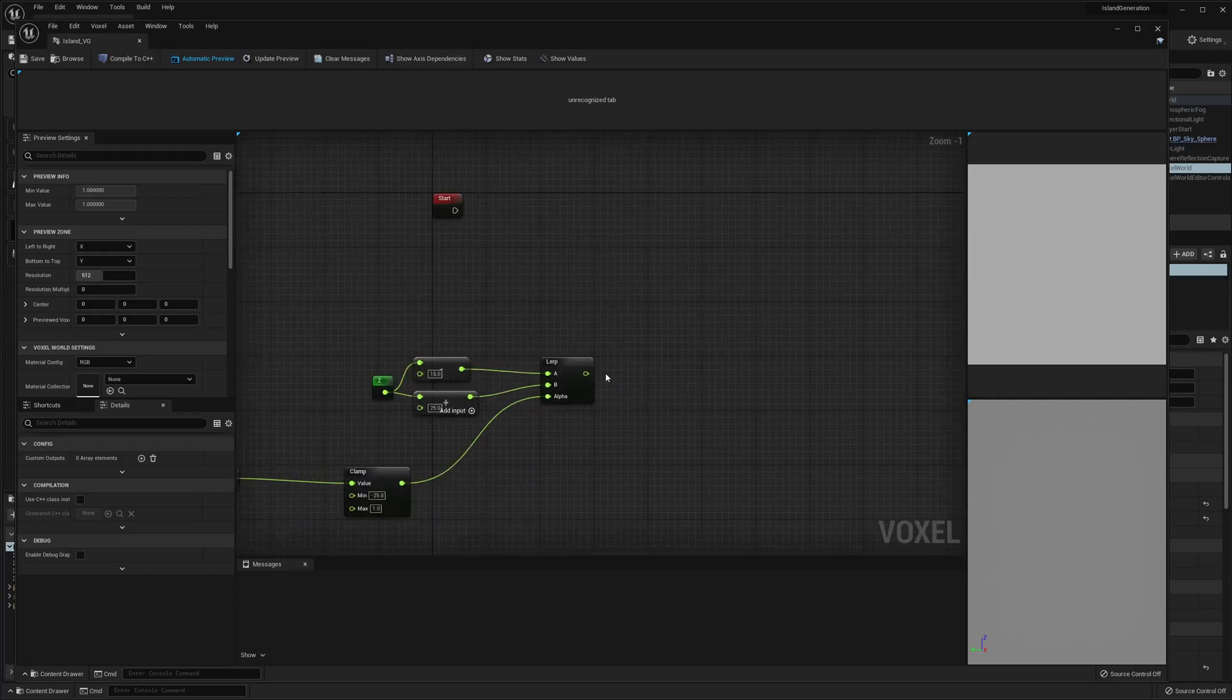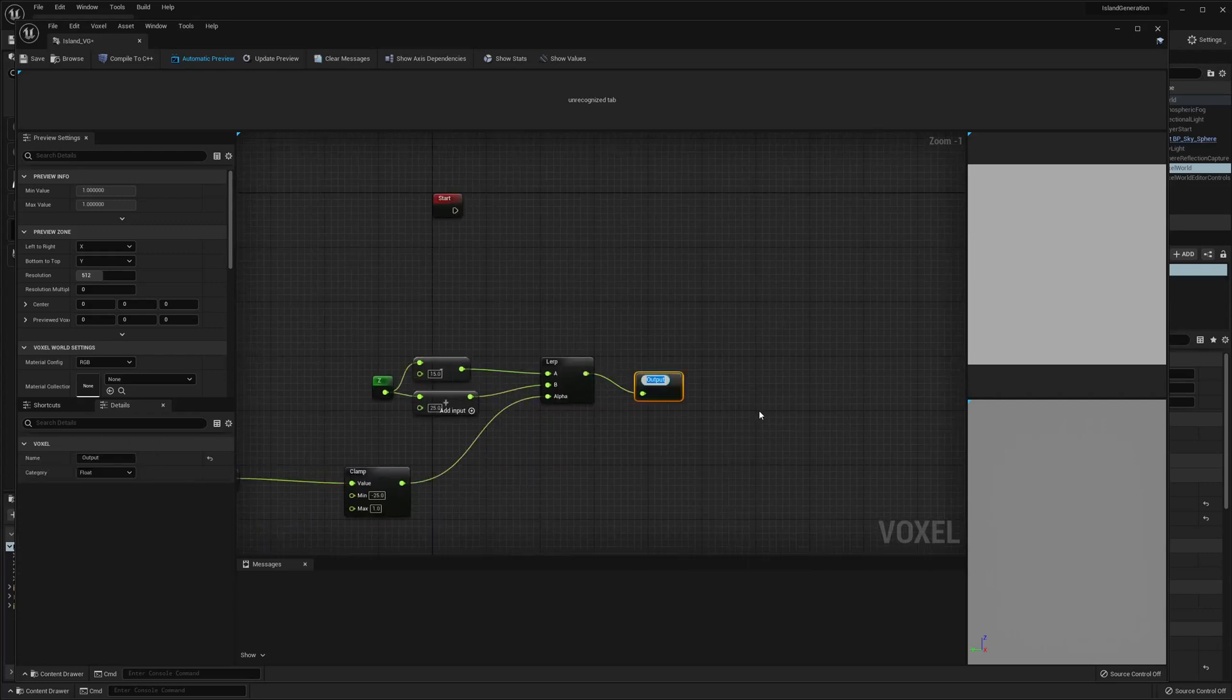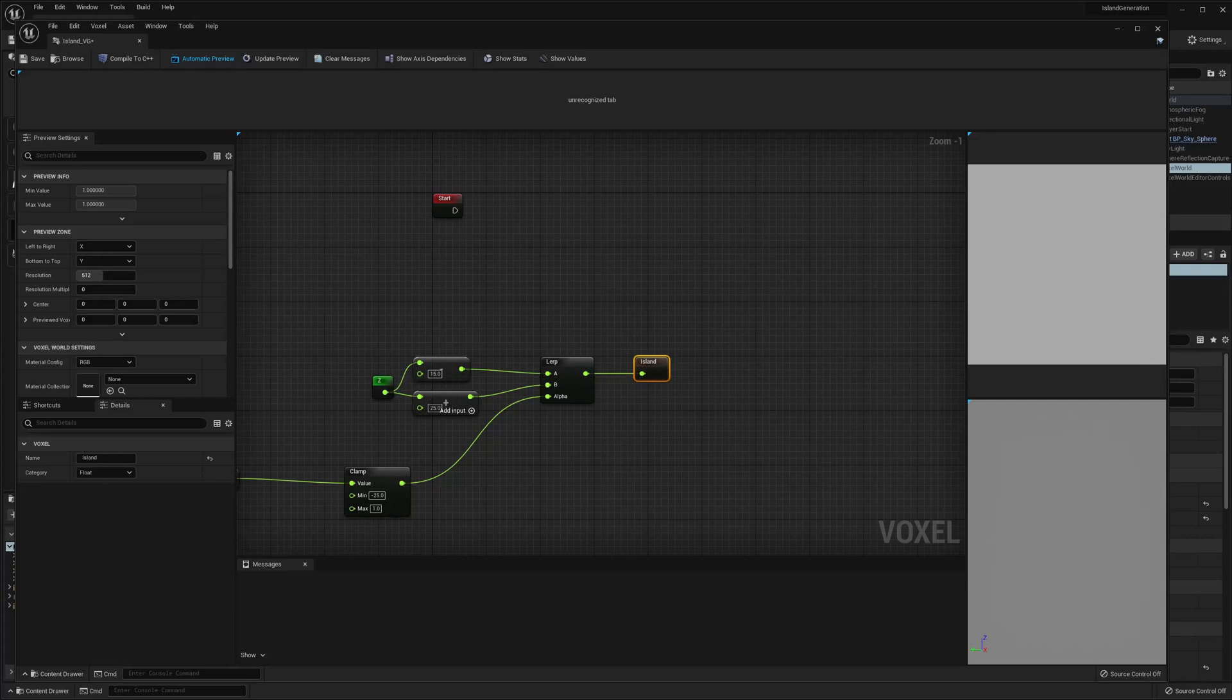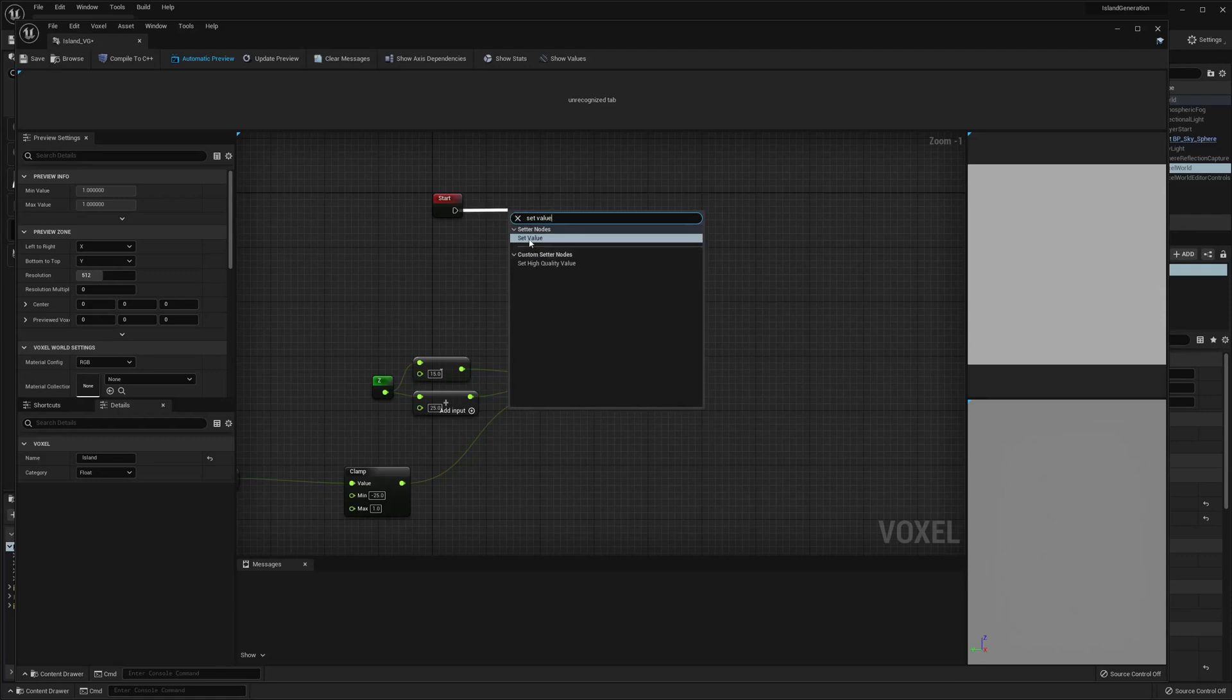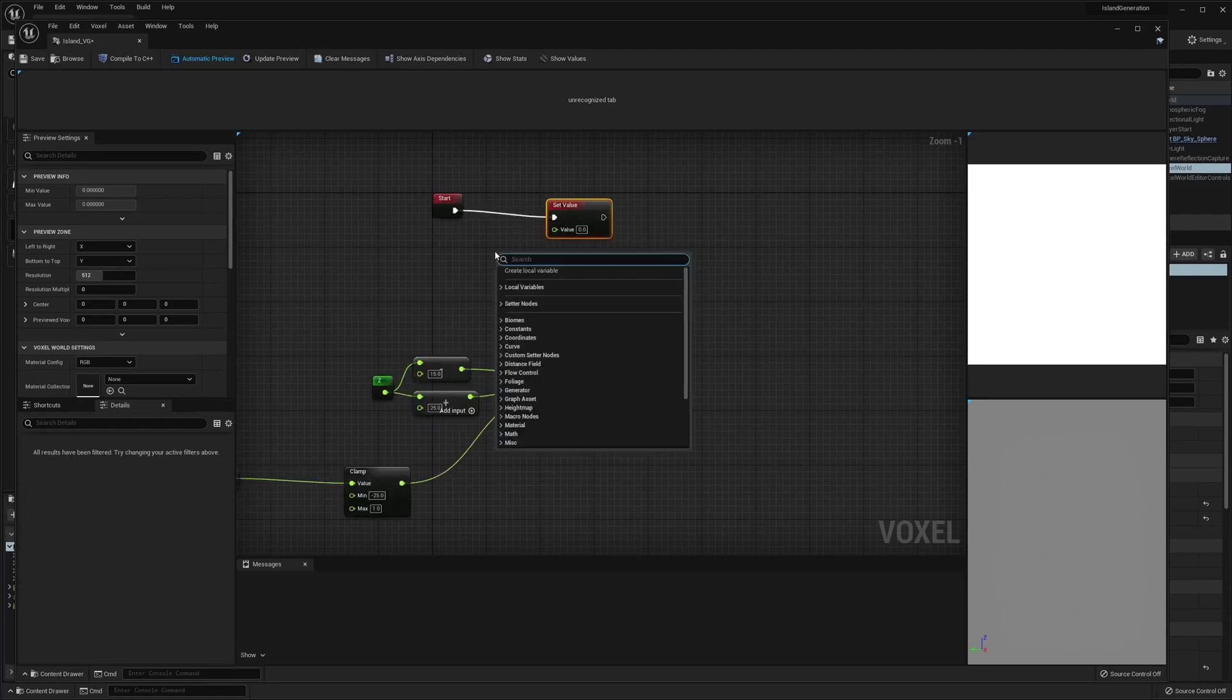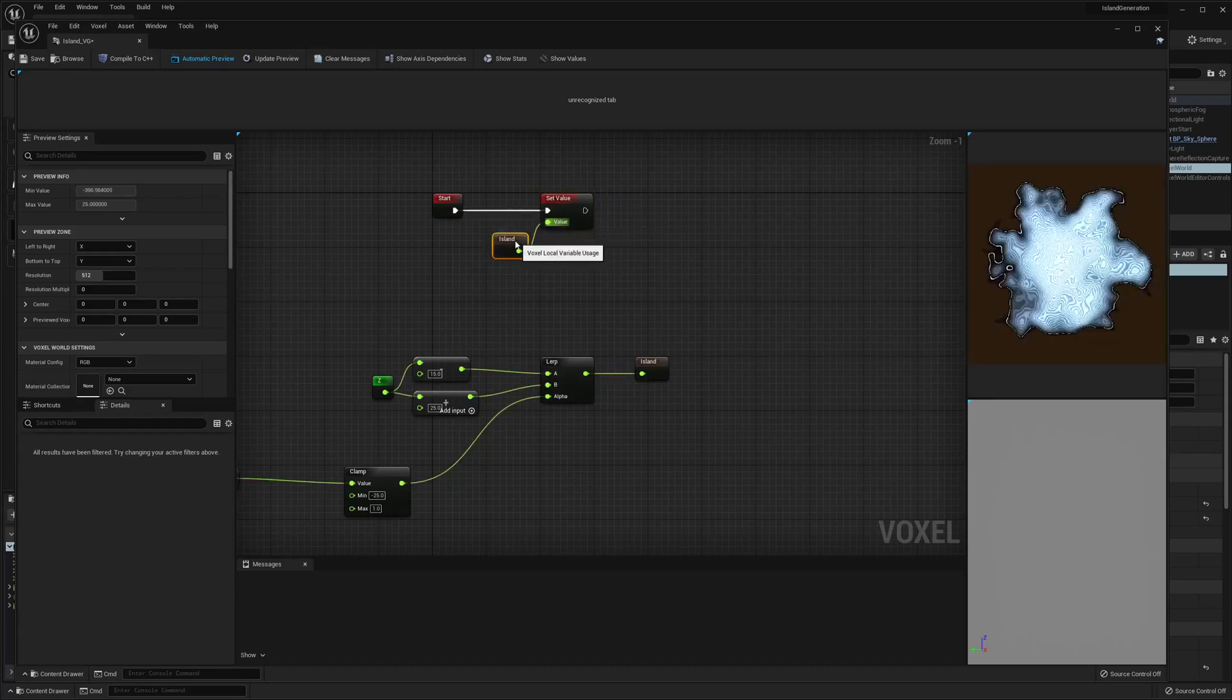Then we're going to save this as island. And then we just want to set the value to island. Then as you can see we get an island example over here.